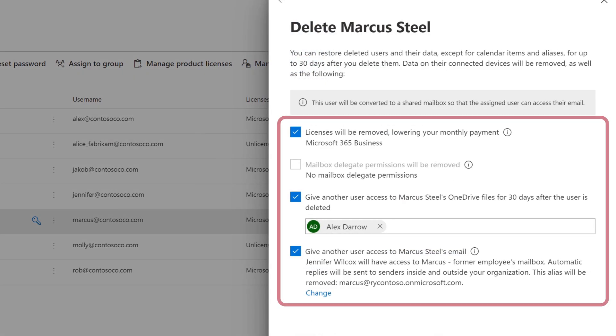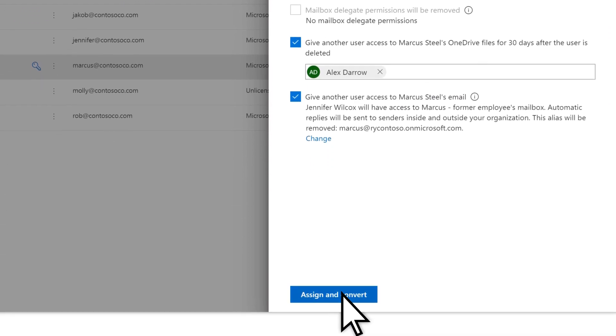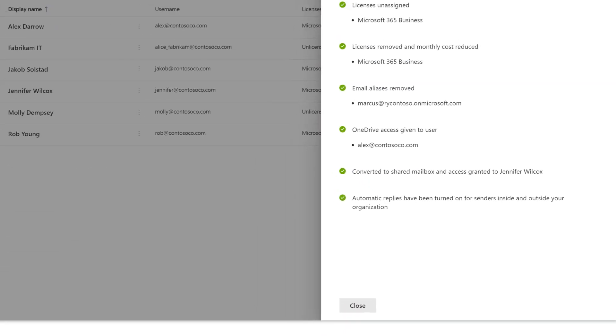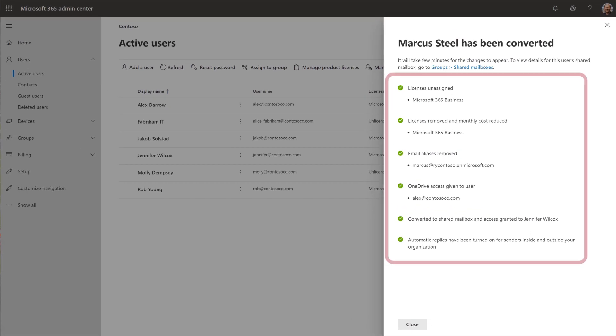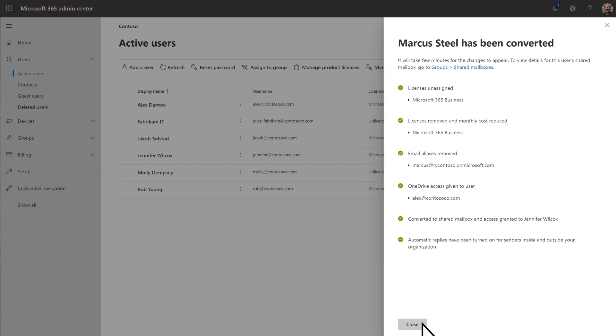Confirm your options are set correctly. Choose Assign and Convert. Review your results and select Close.